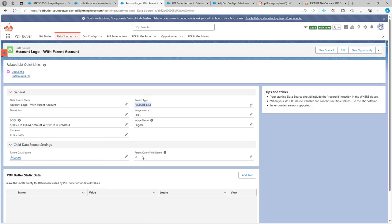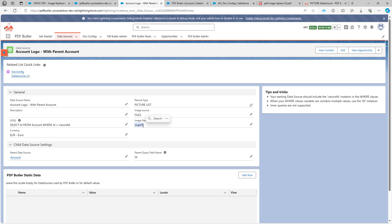The picture data source will be linked to an account data source and then the fields to link it with will be the ID field. So I want to link this picture via the ID fields to my parent, and then I only want to select a picture starting with logo.